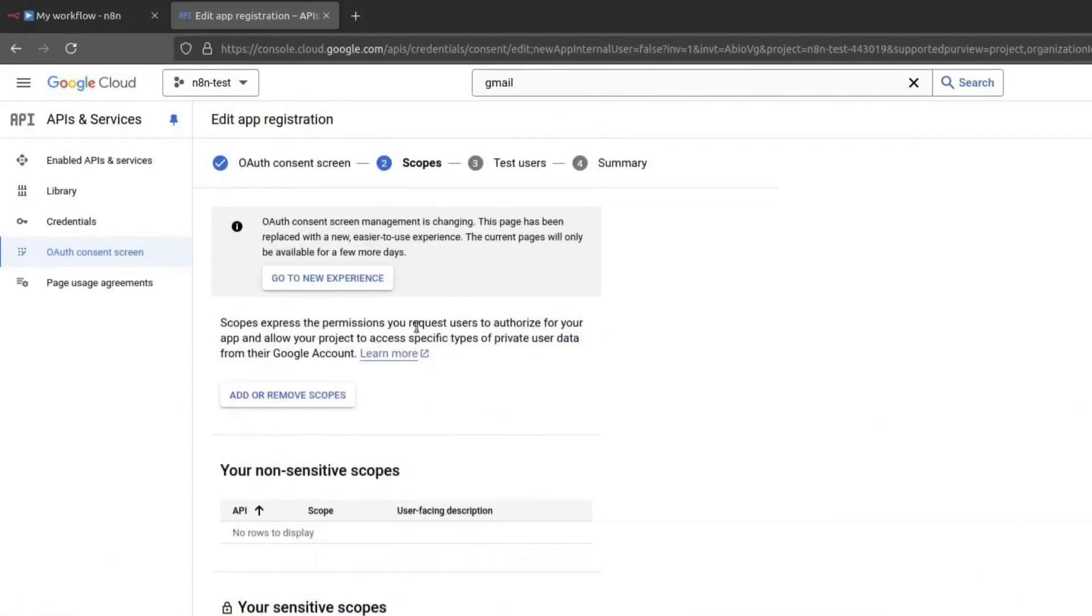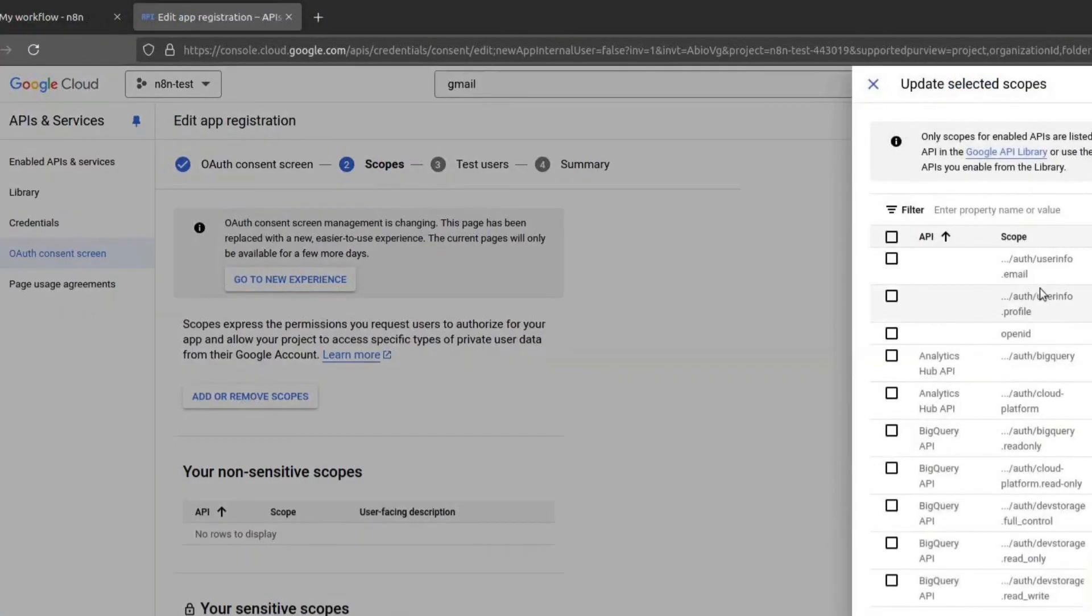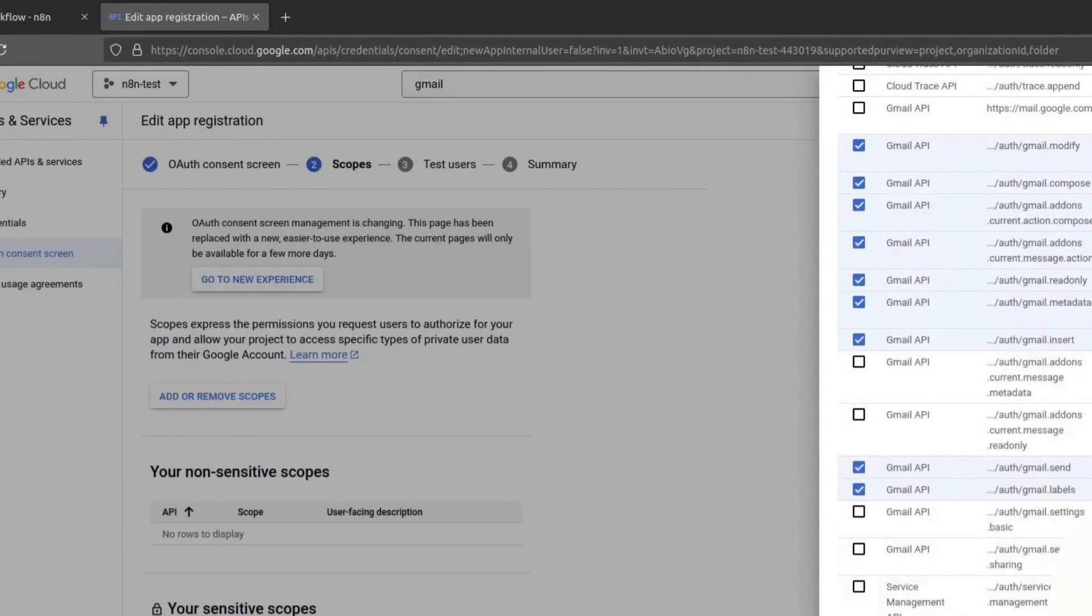Next, we need to configure scopes. Click on Add or remove scopes. The scopes define what access your credentials will have to your Gmail account. Scroll down and look for Gmail API.